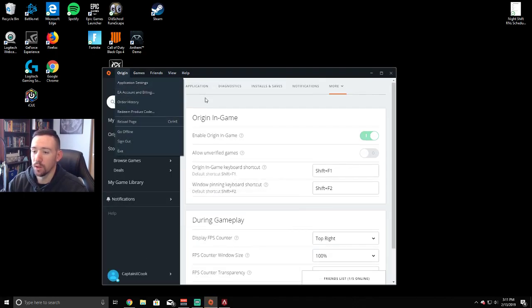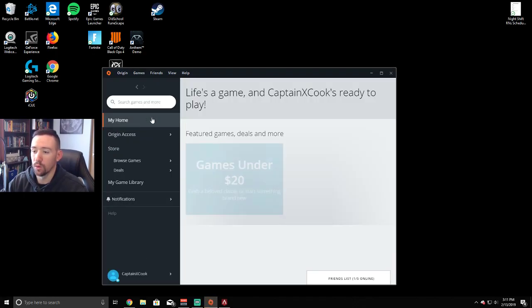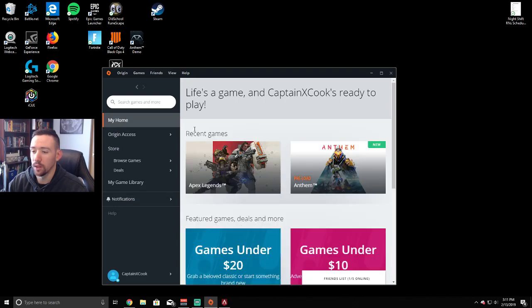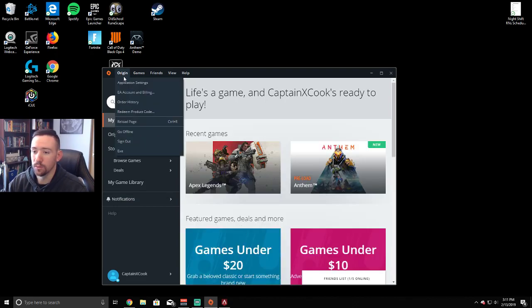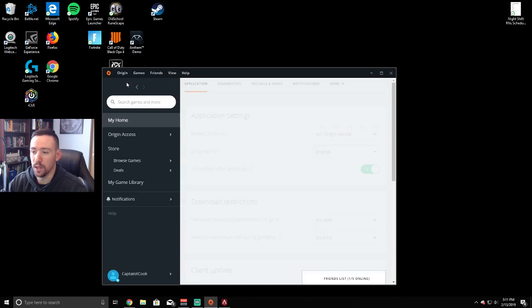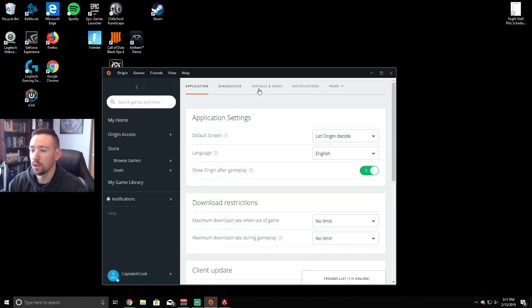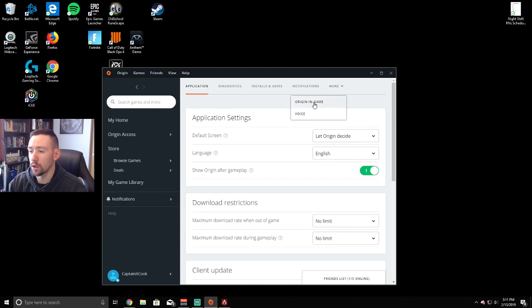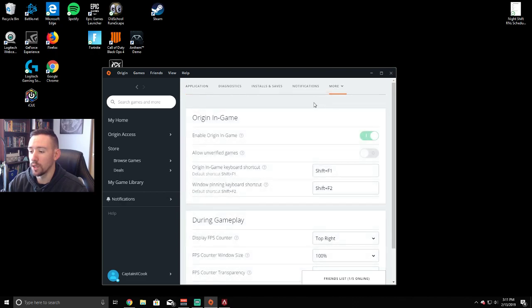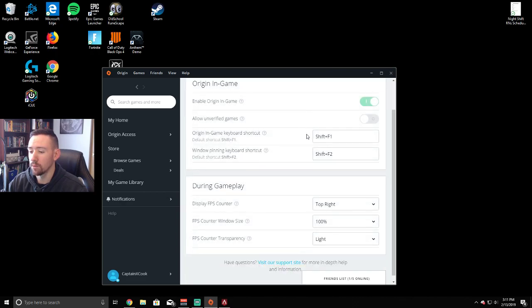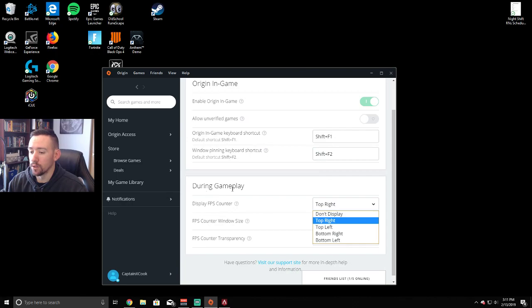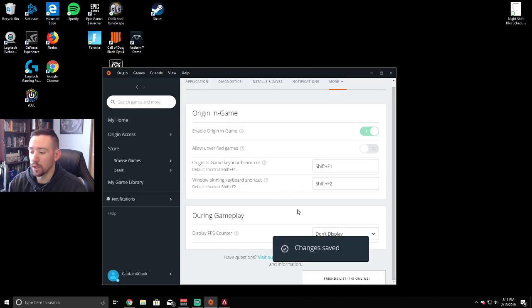It's gonna look like this. What you're gonna want to click on is Origin, the first tab. Under it is Application Settings. Go over to More, click Origin In-Game. During Gameplay, it's gonna look like this.